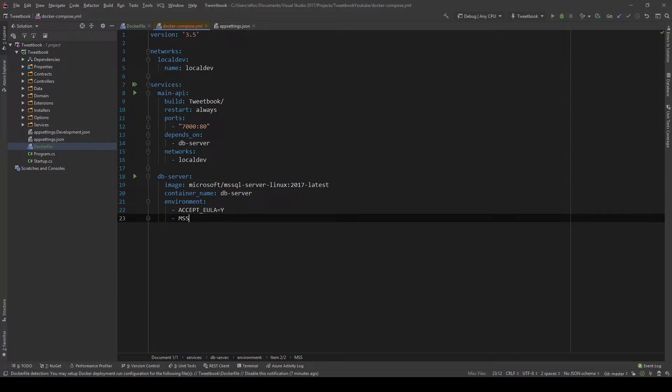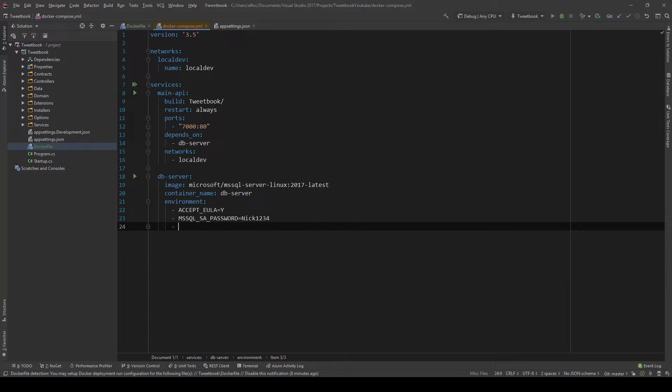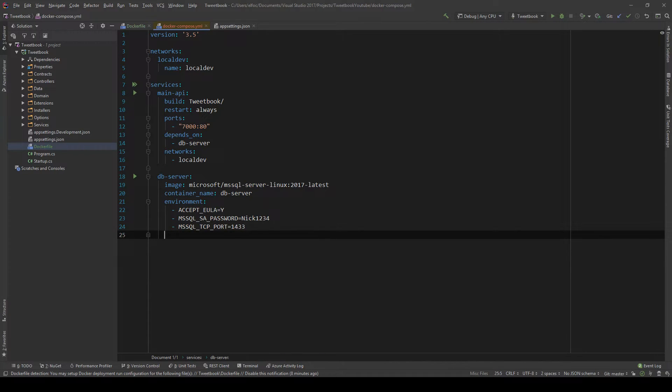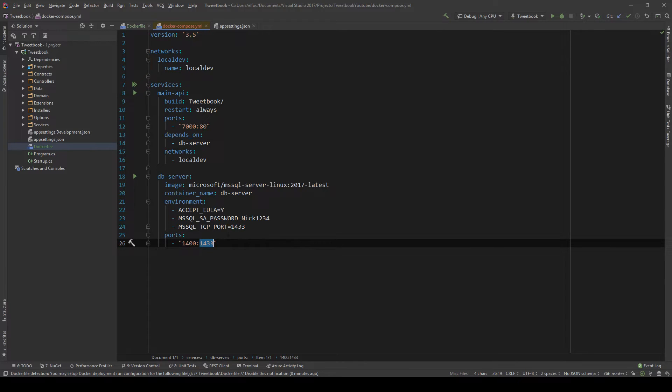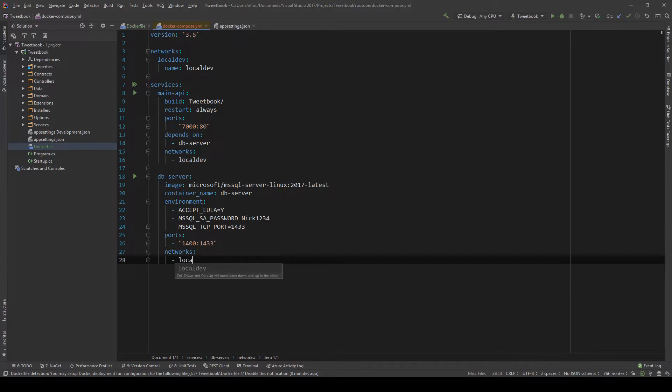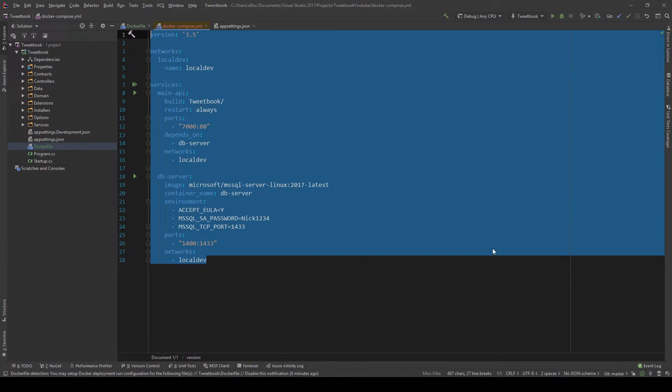And then MS SQL SA password. And this is the password that the super user, super admin will have. I'm going to say Nick1234. That should be enough. And then we will specify the port. We're going to expose it on. I'm going to say MS SQL TCP port equals, and this is the default port. However, we can go here and say where I want to expose it really is, let's say this one, for example, and then the internal port will be the one we specified here. So again, second one means Docker internal, first one means what we expose. And last but not least, the networks, we will specify the local dev network. So here we have our Docker Compose and our application now is ready to be spun up.